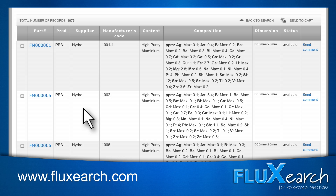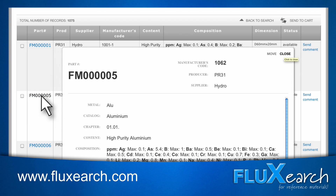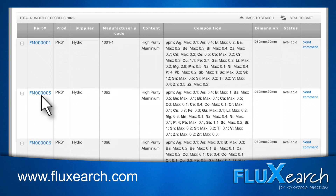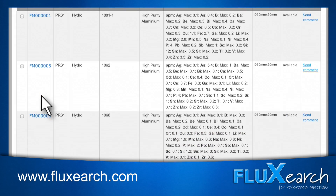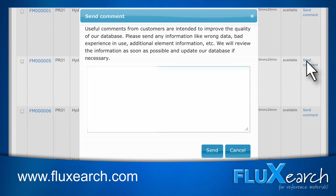If your search was successful, a list of standard materials will appear. To see all information regarding a CRM, click on the blue part number. The quality of the database strongly depends on how up-to-date the data is, therefore it is very important for us to receive information on possible errors or other important information. By clicking Send Comment, you can send a comment to the database manager.